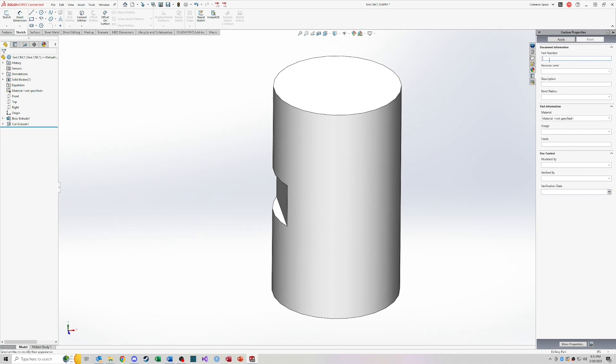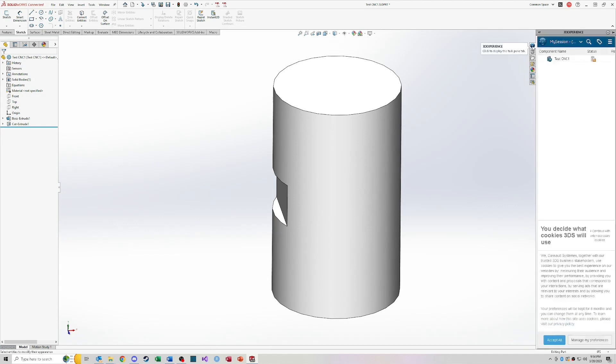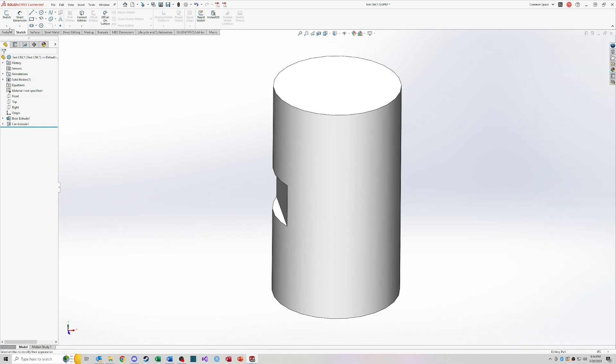So once this is set up, you can enter in part numbers. All of this information will be tied directly to the model. So then when you pull it over into drawing, that information will pull through and you can actually dynamically populate your drawing with that information. So 3DEXPERIENCE files on this PC, this is again probably going to be something that's specific to the SOLIDWORKS connected license that I'm on. Same as this 3DEXPERIENCE up here.